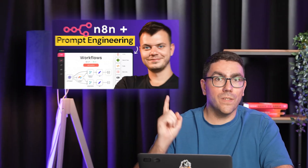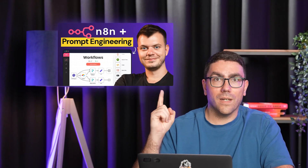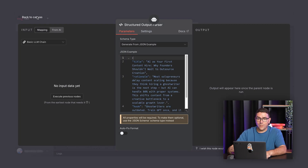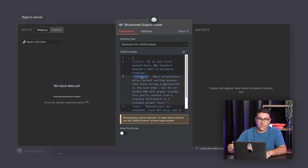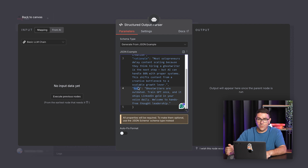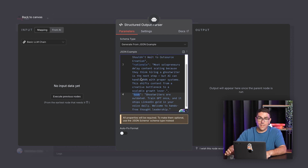To learn how to construct the best prompt for this AI agent, be sure to check out Minio's video on the ultimate prompt engineering. The ideas then pass through a parser, which organizes them into three parts: title or core idea, rationale — why it matters, and a suggested hook to grab attention.